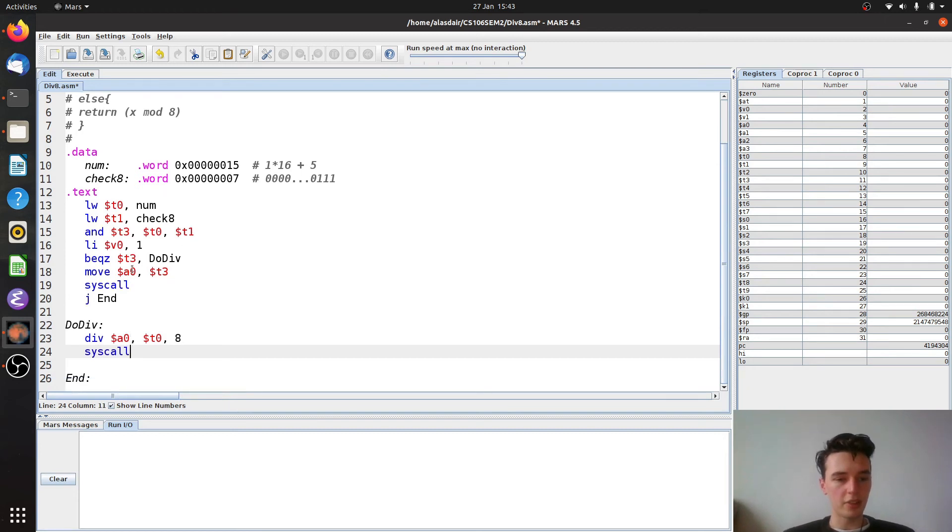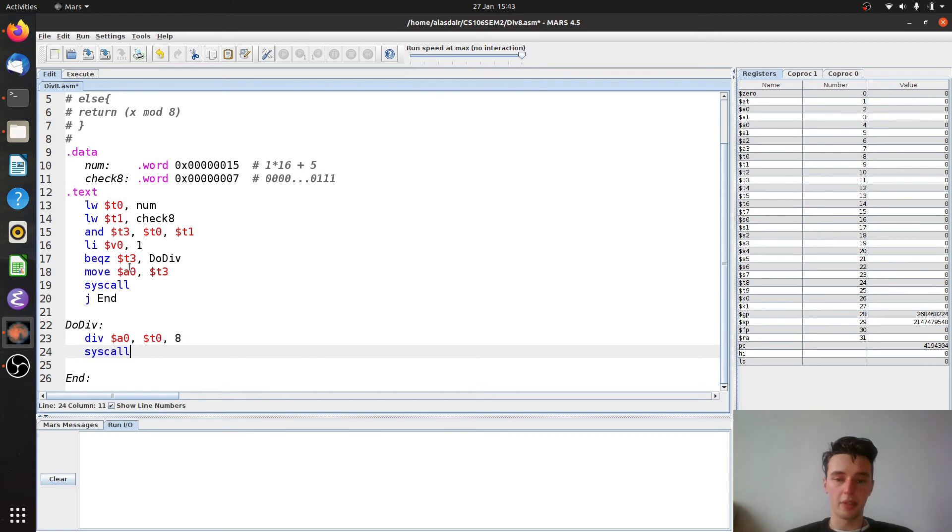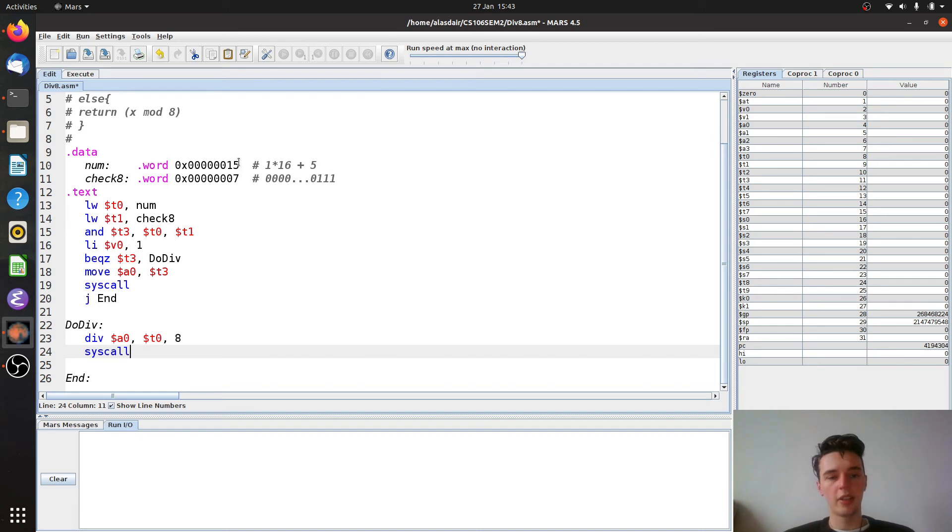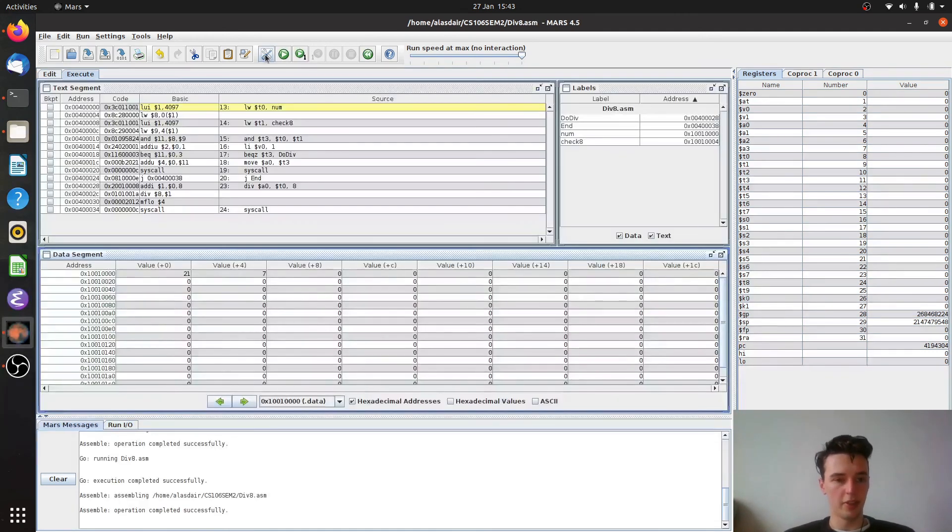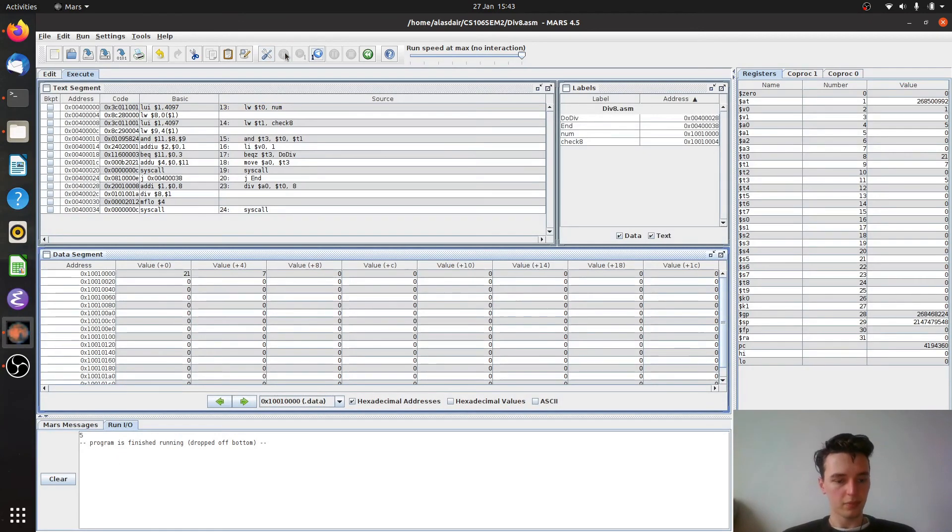Now what I'd also like to show you while we're here is how MIPS does division. Because it's actually a little bit interesting. So let's see what happens anyway. Because if we have this code, this 5 should be a remainder. So let's assemble it and hope it runs. Excellent. And we get a value of 5 out. As we should.